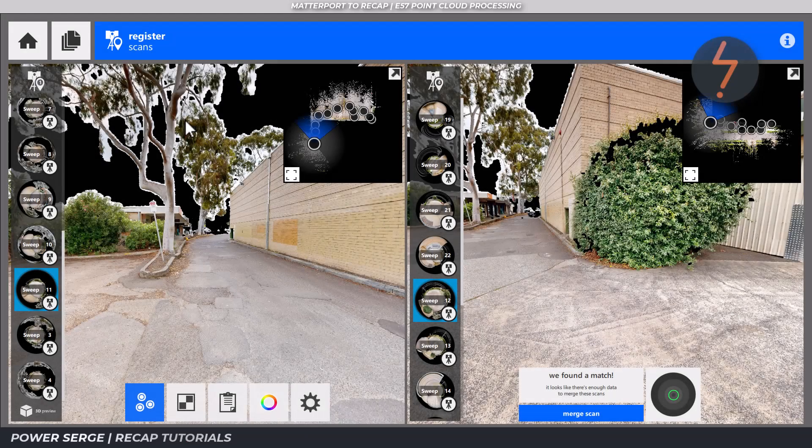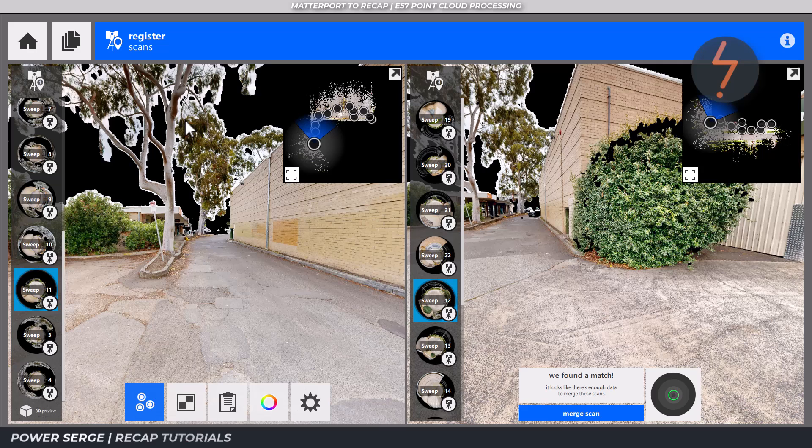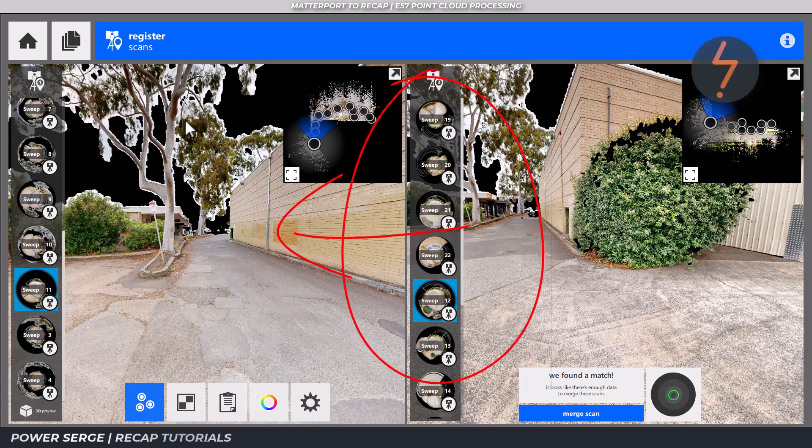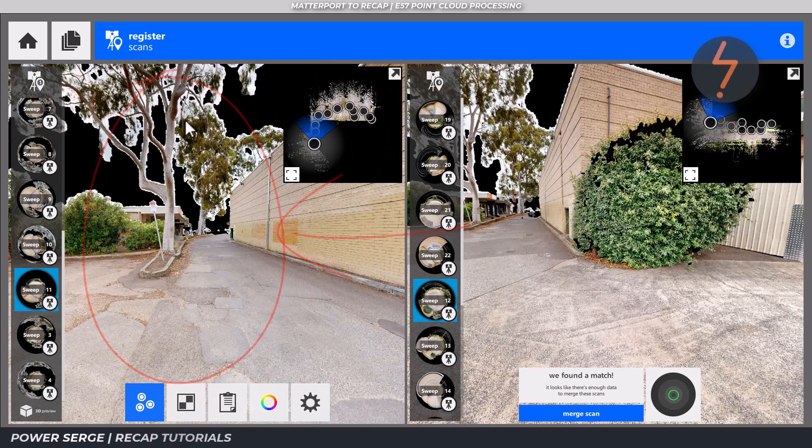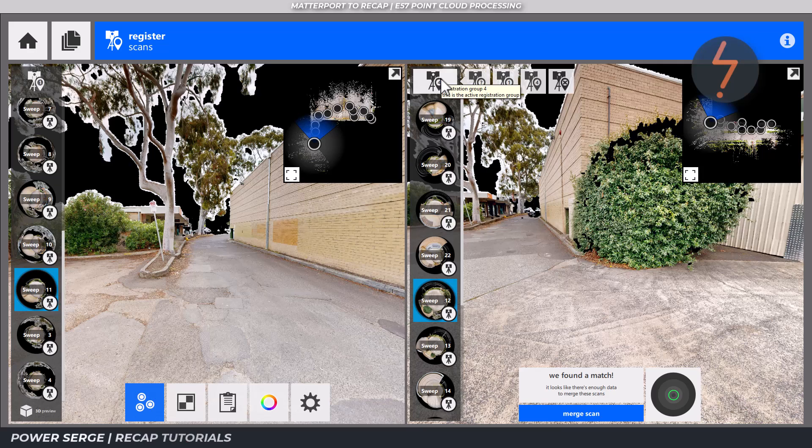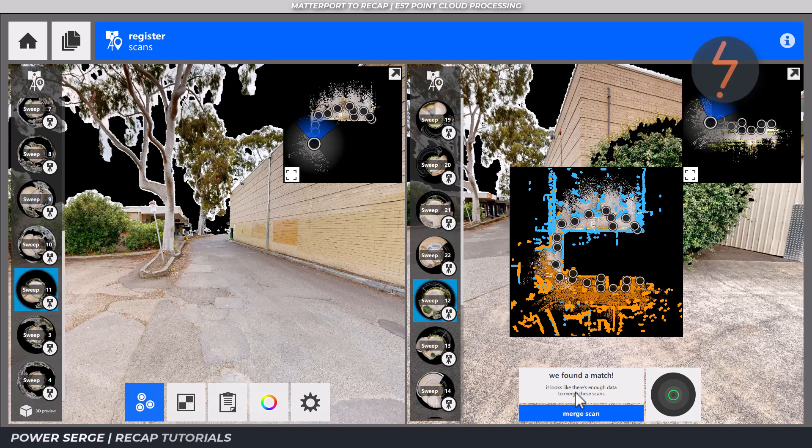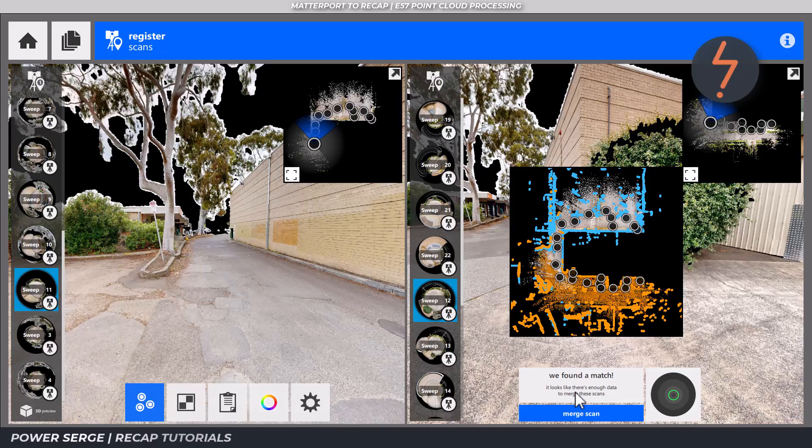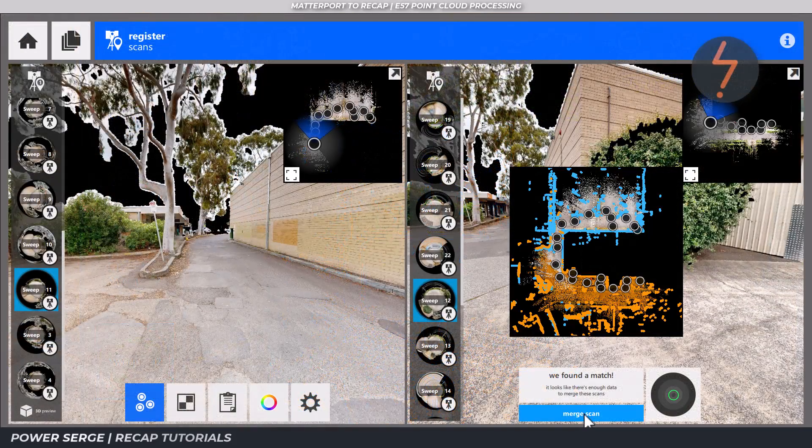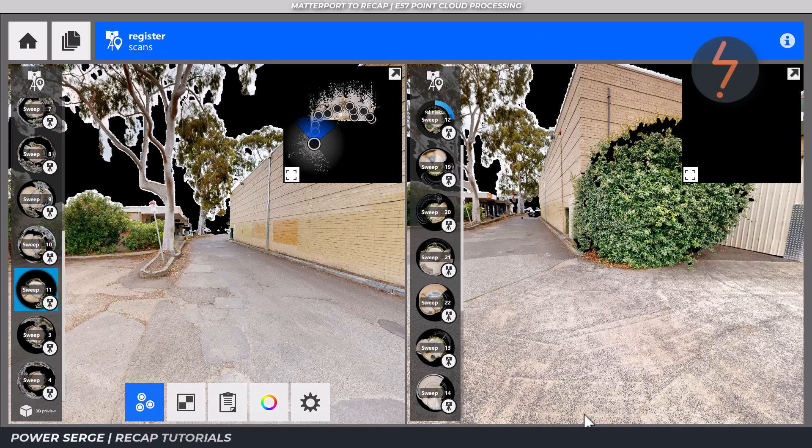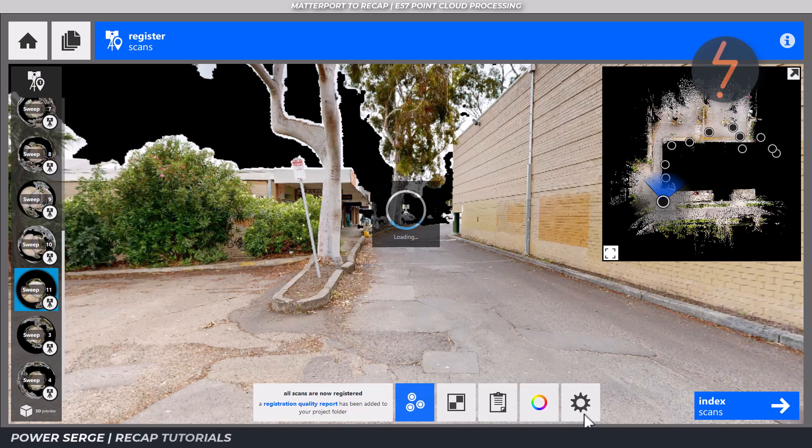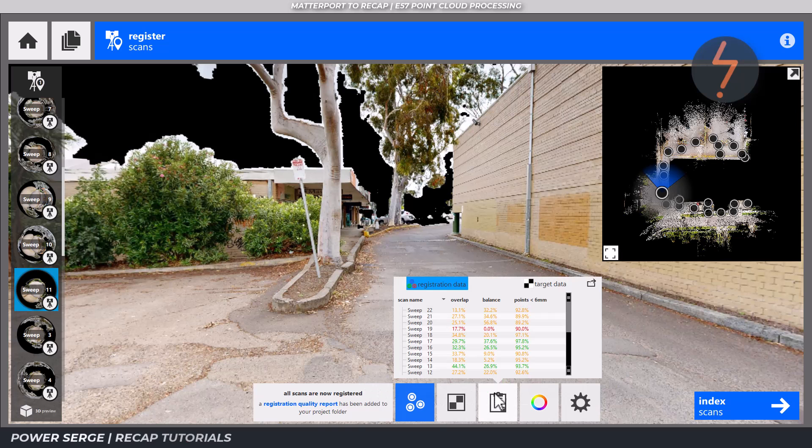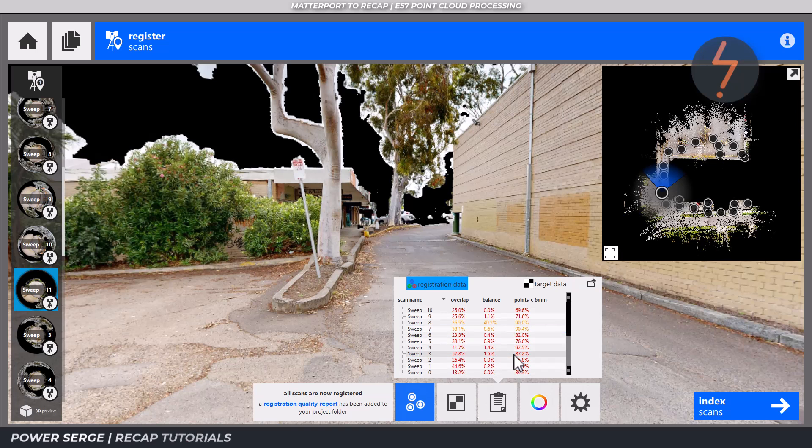Once all unregistered scans have been allocated into a group, you are then required to complete a group to group matching. This follows the same process, moving from the right pane to the left pane. You can switch groups by hovering the mouse cursor on the icon up here and then select the group that you want to activate. In this instance, I have two groups remaining, one and four. My goal is to match group four to group one, which contains the bulk of the scans. Now all scans have been registered and I can access a full registration quality report by clicking here. Do a thorough check here and go back and fix errors to improve the quality of the final point cloud.